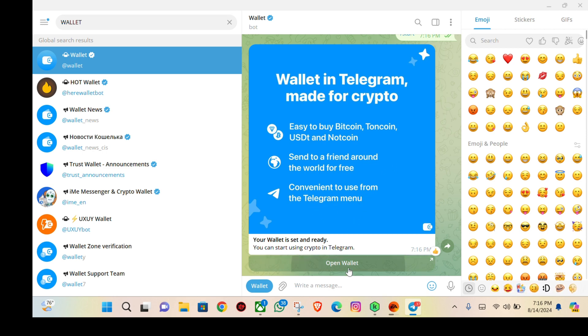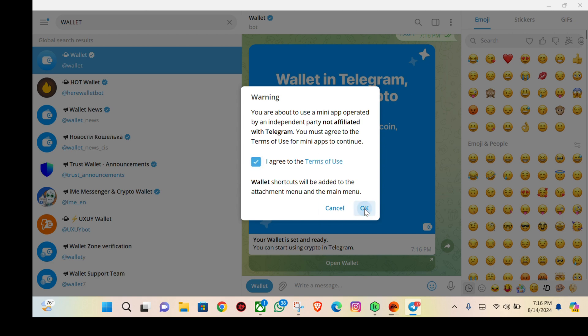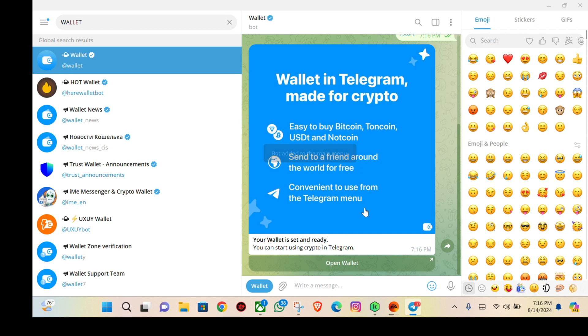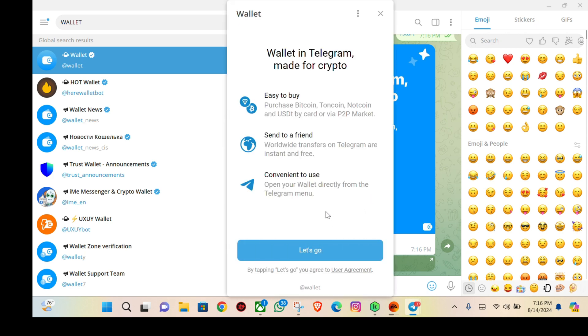When I click on opening wallet and agree to the terms of service, you can click here to read the terms of use. I've already done that. Click okay, and a button will be added to my Telegram menu. Anytime I go to my Telegram menu, I can start using this crypto wallet.